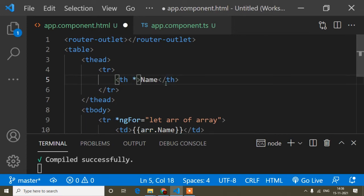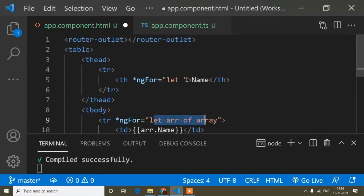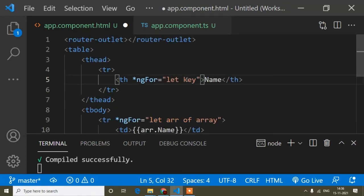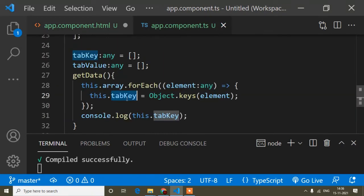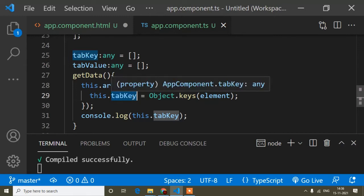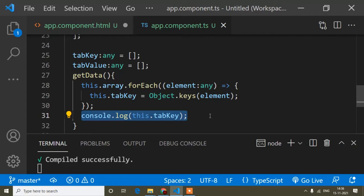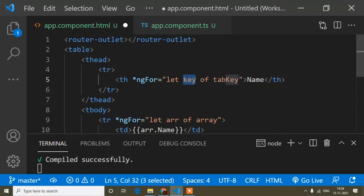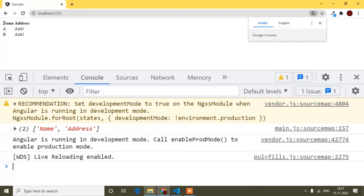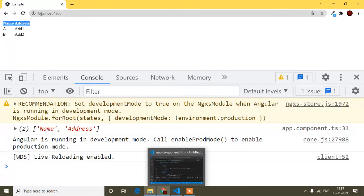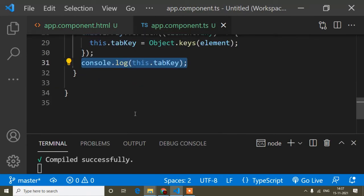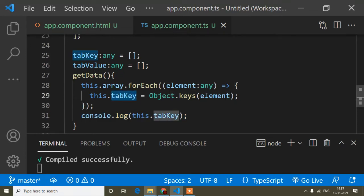In the HTML, I remove the static 'th' elements and replace them with an ngFor loop: 'let key of tabKey'. I bind the key using interpolation. After saving, you can see the table headings now display dynamically. There's no visible change because the key names are the same, but now they are driven dynamically from the data.